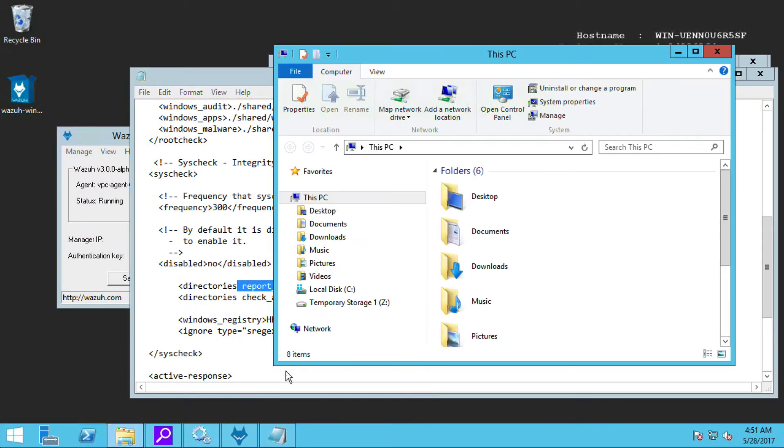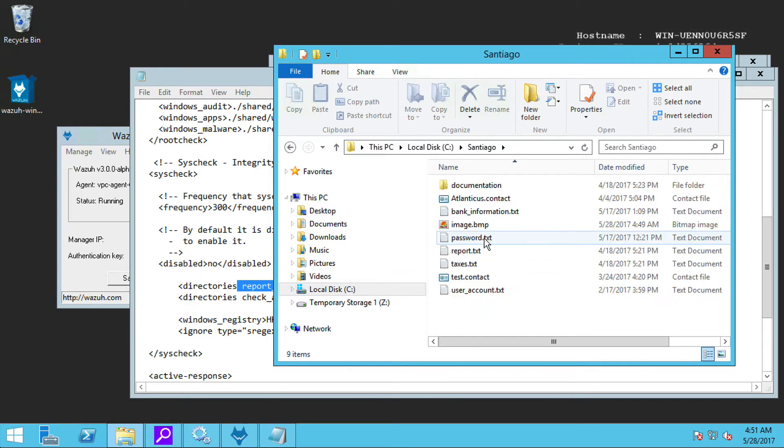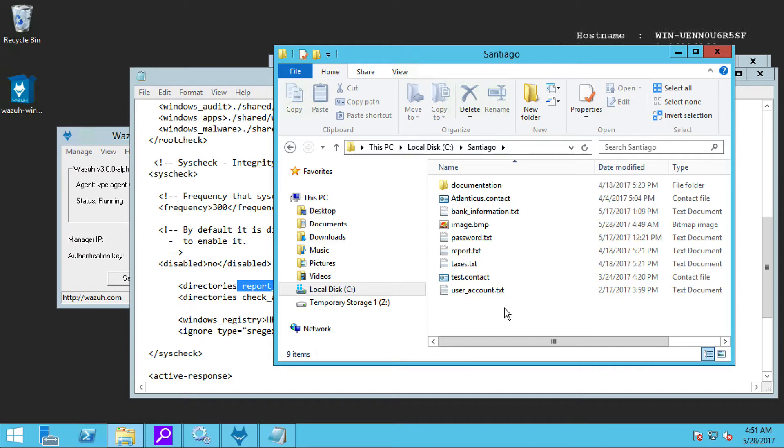Now, for example, if we go to that particular folder, we can create a file, we can delete a file, we can modify a file, and all those actions will trigger alerts in the system.